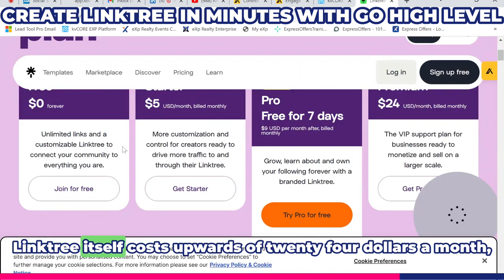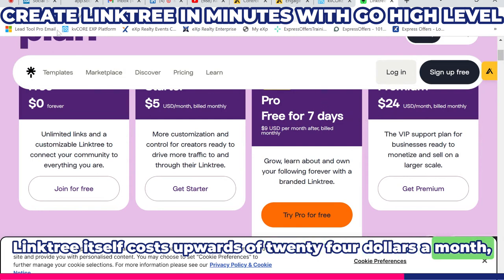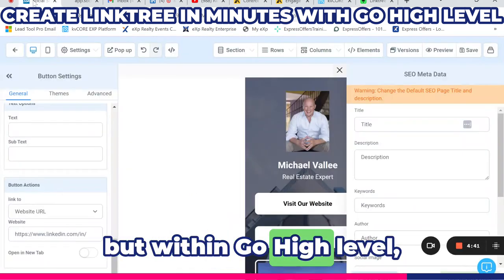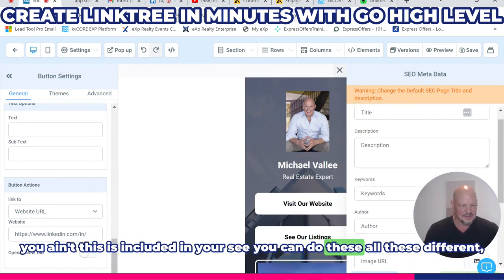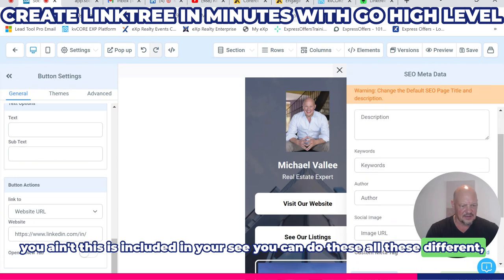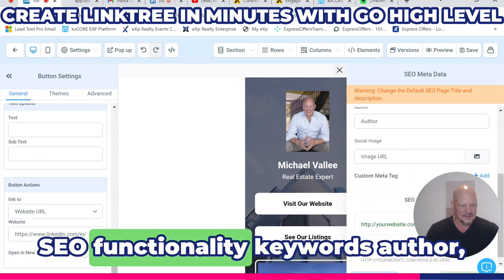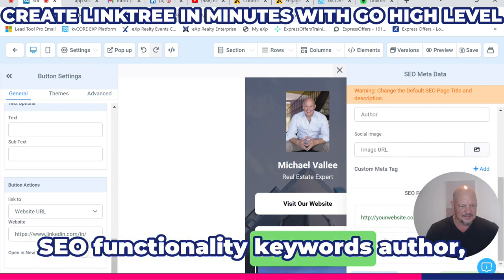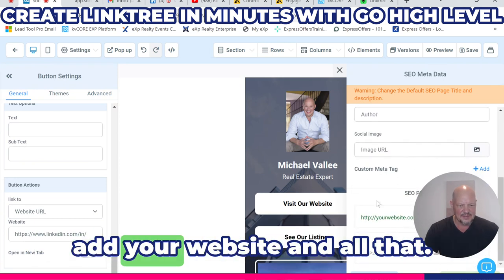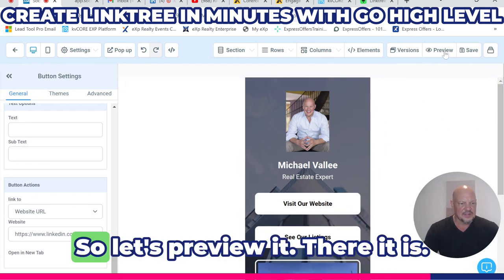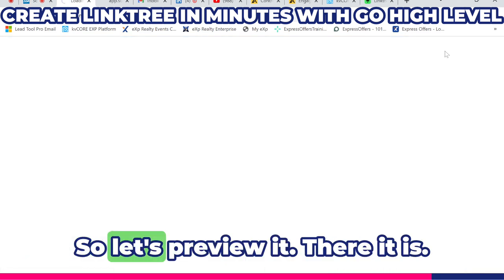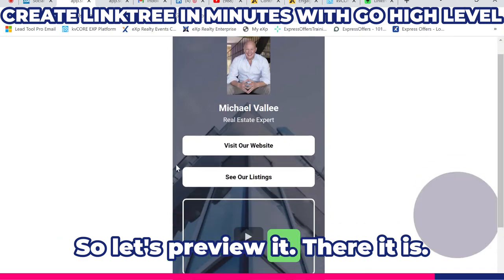Linktree itself costs upwards of $24 a month, but within GoHighLevel this is included. You can use all these different SEO functionality options — keywords, author, add your website, and all that. Let's preview it.